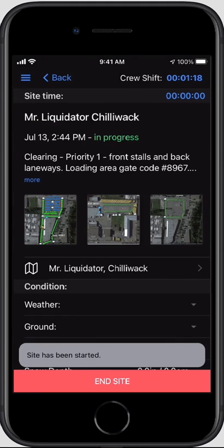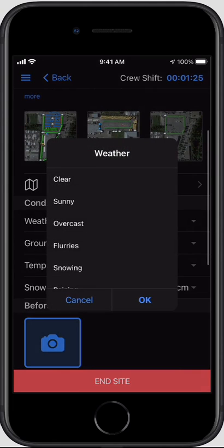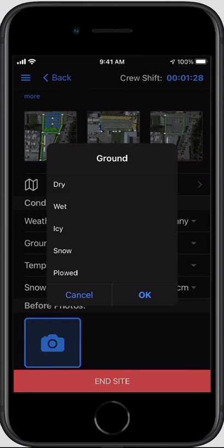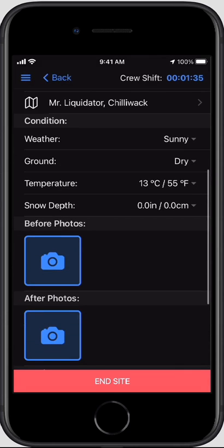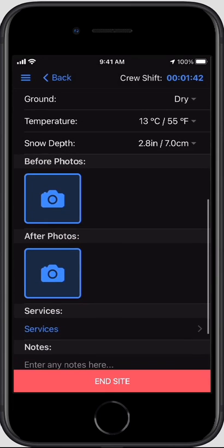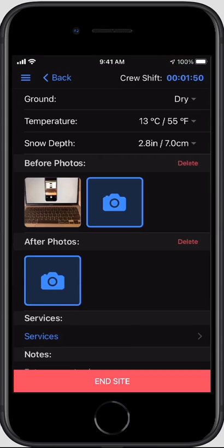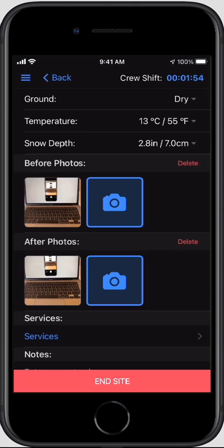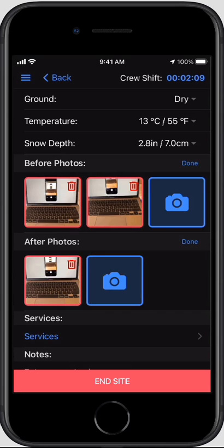I'm going to start the site. It shows the site maps and notes again. Now it's going to ask me for weather observations — I'll select what I see when I get to site. If there's snow on the ground I want to put a snow depth in. Normally we request at least one photo before and one photo after, though this is up to your operations. You can take photos in any sequence and manage them — if a photo isn't good, you can delete it and start over.